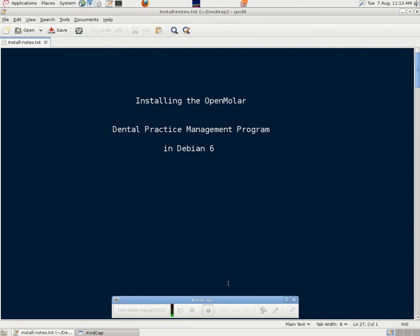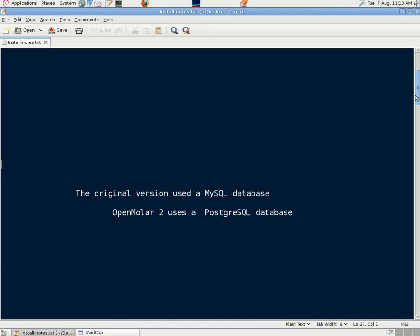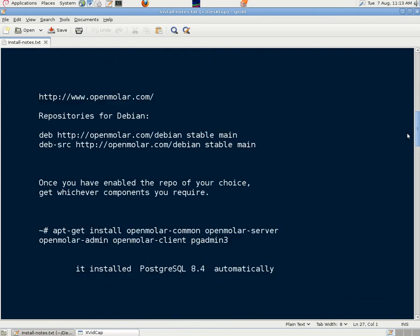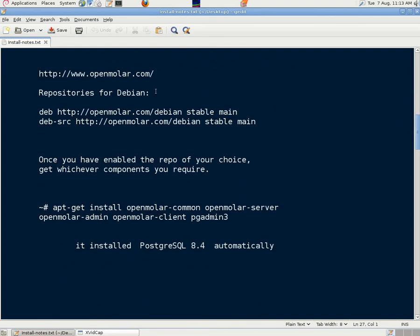This video is about installing the OpenMolar Dental Practice Management Program in Debian 6. The original version of OpenMolar used a MySQL database. This one, version 2, uses the PostgreSQL database.